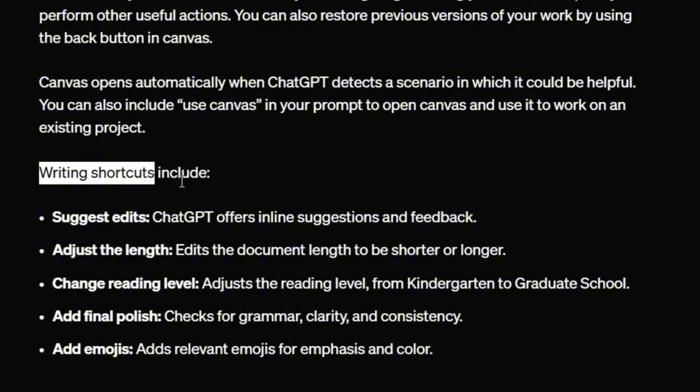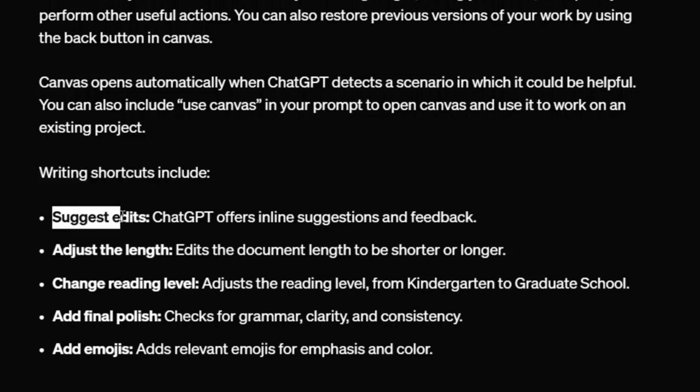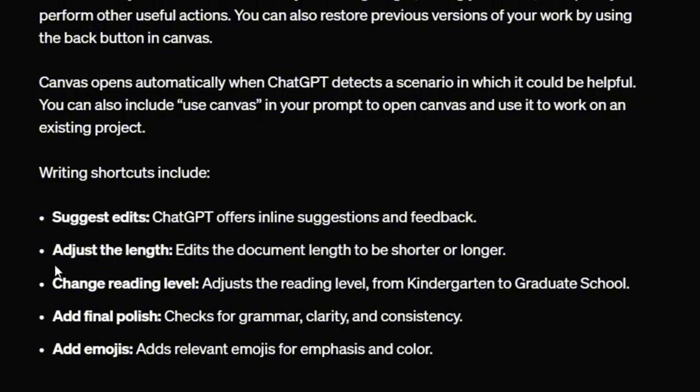Now the first thing that ChatGPT does to assist you is it lets you edit or write directly in the provided window. You know, before, if you wanted to tweak something that ChatGPT had generated, you would have given it a new prompt and a whole new response would have been generated. But now you can just make those changes right there, which makes it much easier to work with.